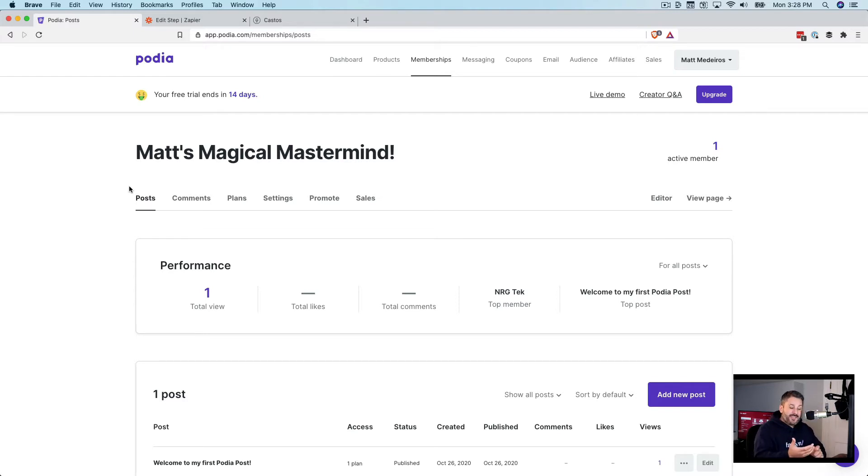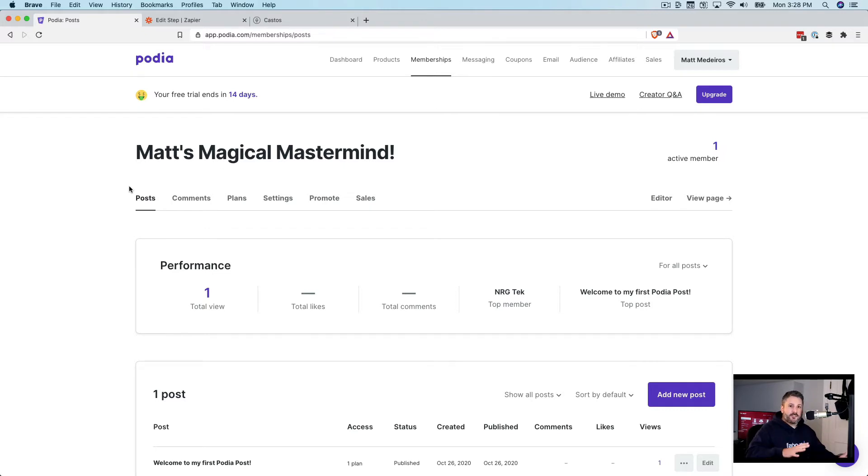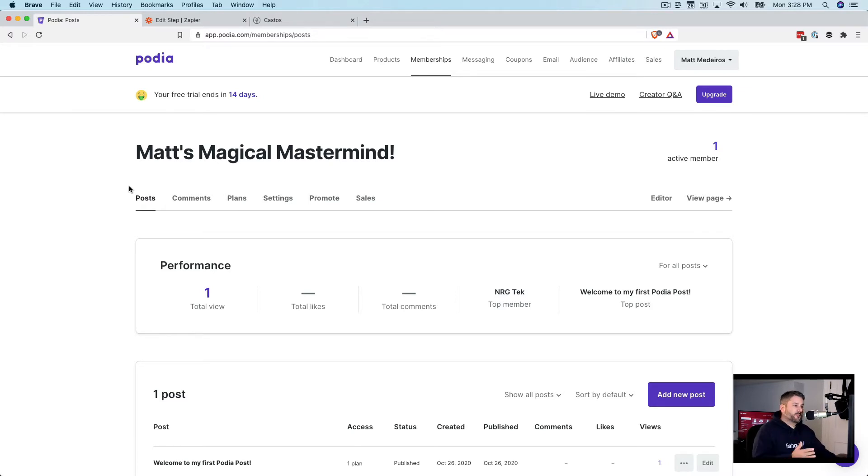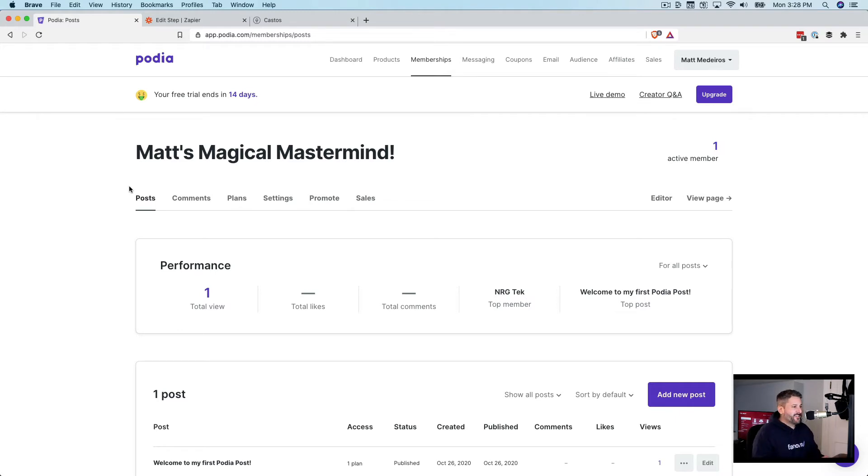And then from Castos, an email will go out to a subscriber where they say, hey, you've signed up for Matt's Magical Mastermind. By the way, here's a link to a private podcast. This is not a podcast that's on iTunes or Google or Spotify. This is a members only podcast, a premium podcast. If you're selling a membership, this is a great value add or one of the only ways you deliver that private podcast or private content.